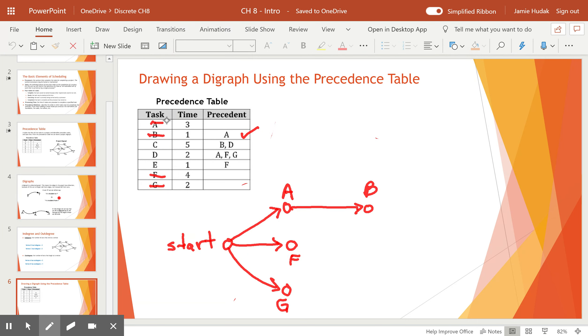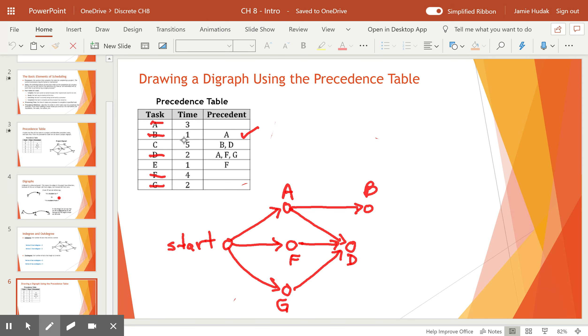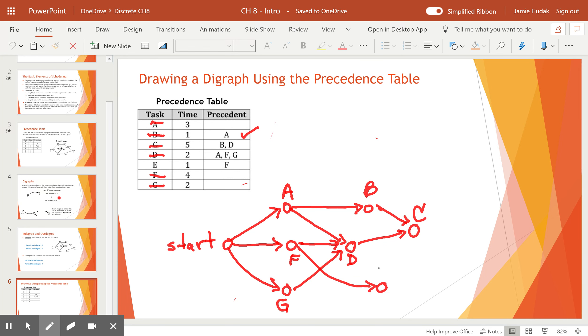Next is vertex C, which comes from B and D. I don't yet have a D in the drawing. So I'm going to come down to D and say, can I draw that yet? I see that I have to go from A, F, and G. A, F, and G comes up to a vertex that we call D. And now I can draw vertex C because it needs B and D. And lastly, vertex E comes from F. And I should be putting the numbers next to each of these tasks. This will benefit us later when we're scheduling.